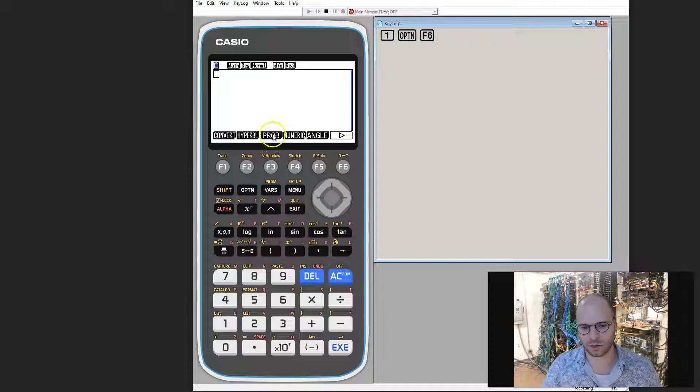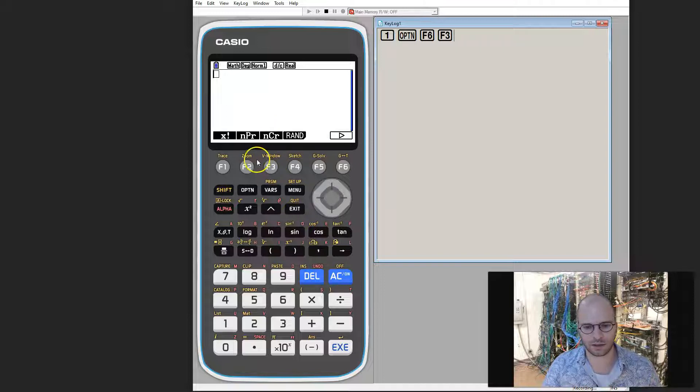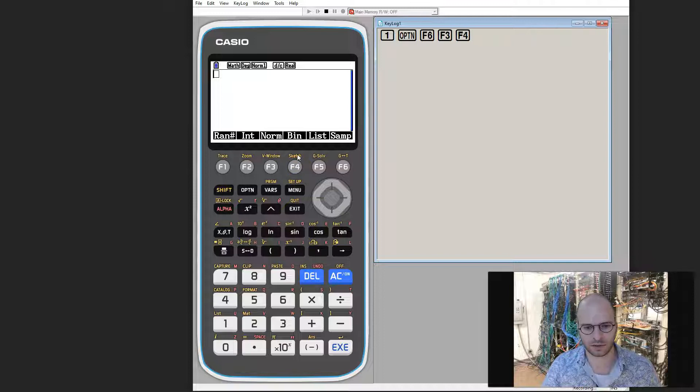From there, we're going to go into the probability mode, so F3. After which we're going to go into random F4.